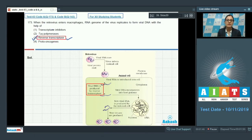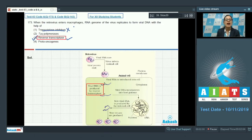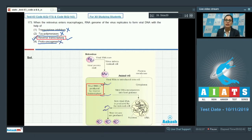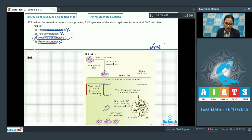Transcriptase inhibitors cannot be the answer because reverse transcriptase inhibitors are a class of antiretroviral drugs used to treat HIV infections or AIDS. TAC polymerases cannot be the answer because they are heat-resistant DNA polymerases used in PCR, or polymerase chain reaction. Proto-oncogenes cannot be the answer because proto-oncogenes, or cellular oncogenes, are present in normal cells, but their activation could lead to carcinogenic transformation. So the correct answer is option number 3.